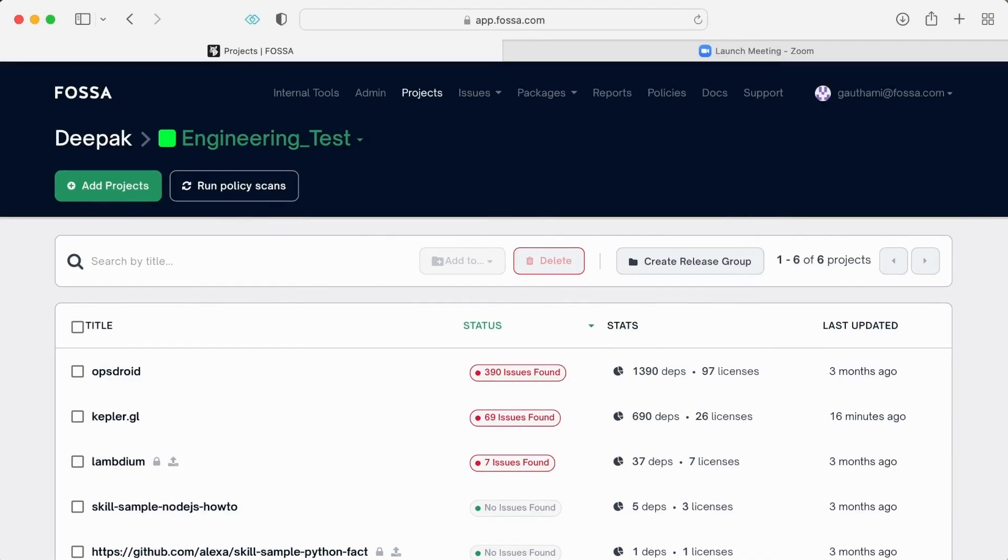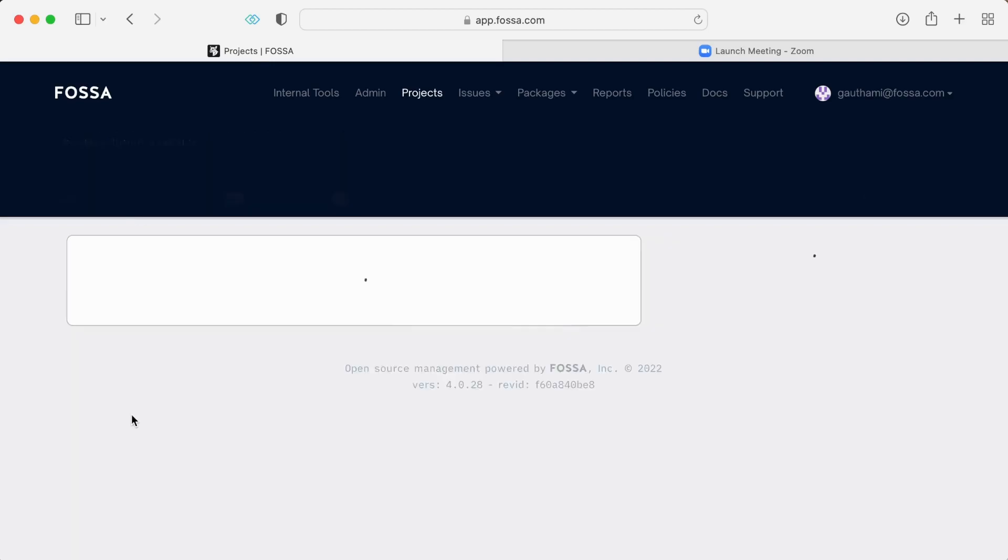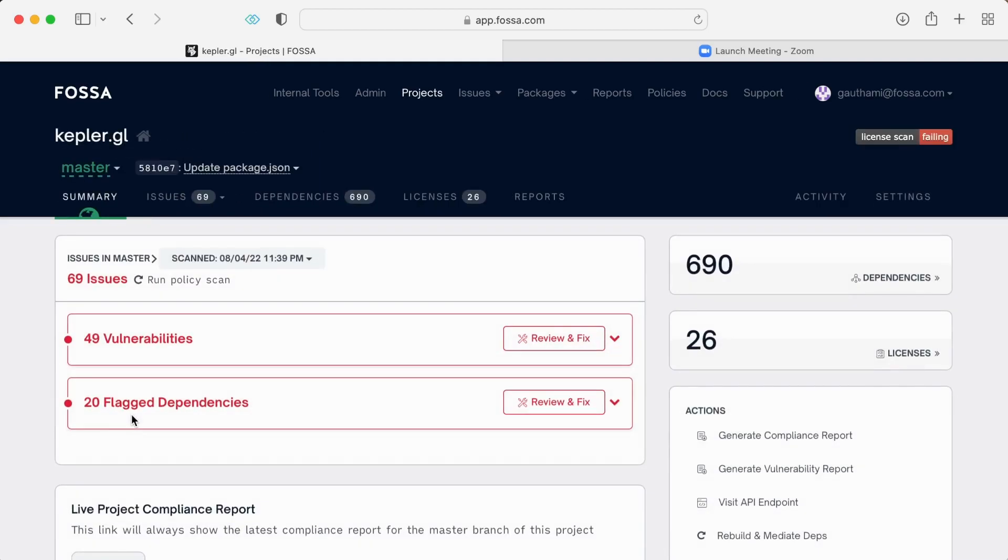FOSA is the open-source management platform that makes collaboration easier at every step, from issue alerts to issue resolution to proof of compliance. Let's look at it together.